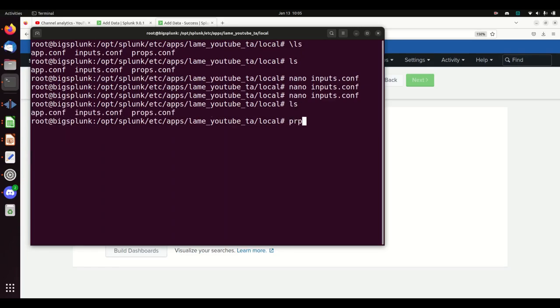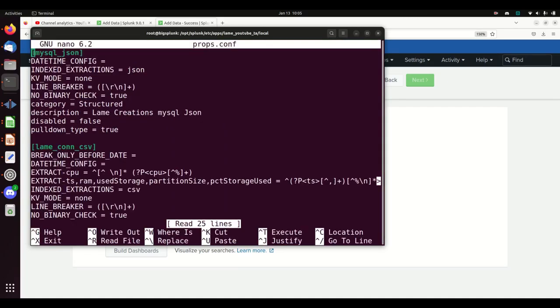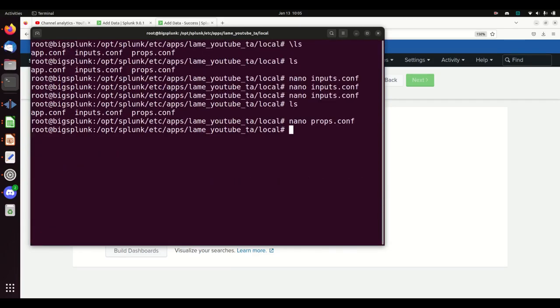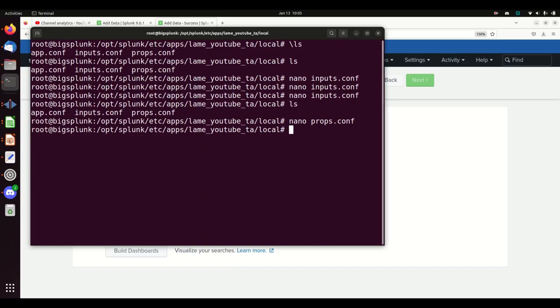This props file, this is the second biggest reason that data doesn't come in. You usually want to put the props file on the indexer and on the universal forwarder, the system that's pulling those logs. It just makes things work better. So what I tend to do is I bundle up the app. I push it out to my indexer and to my universal forwarder, and I'm golden.